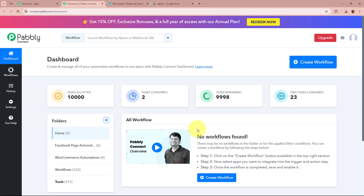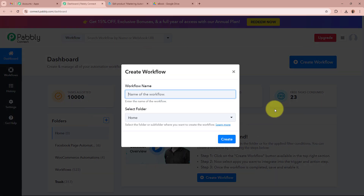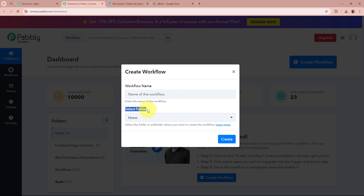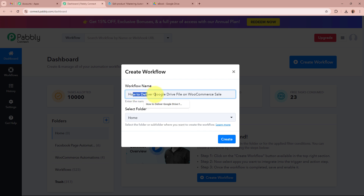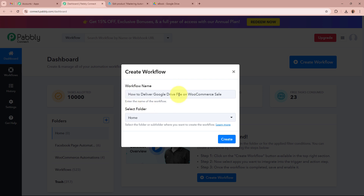Pabbly Connect's dashboard will appear in front of you. In order to start an automation process in Pabbly Connect, we need to create a workflow. Click on the top right corner button that says 'Create Workflow'. A dialog box will appear asking for the workflow name and folder. I am going to name this workflow: 'How to deliver Google Drive file on WooCommerce sales'.